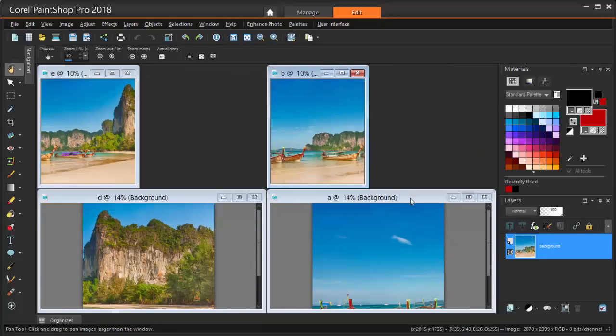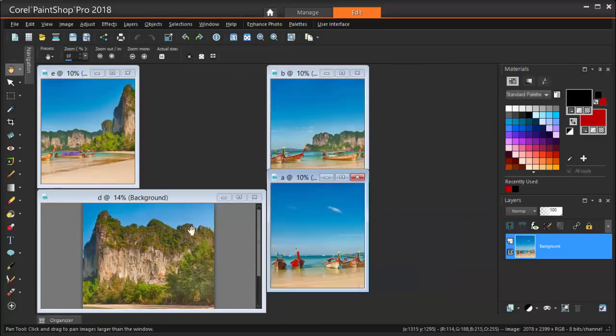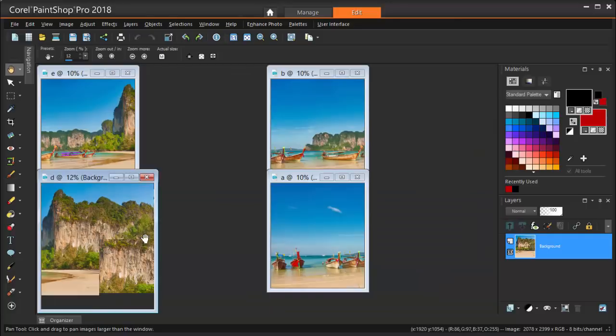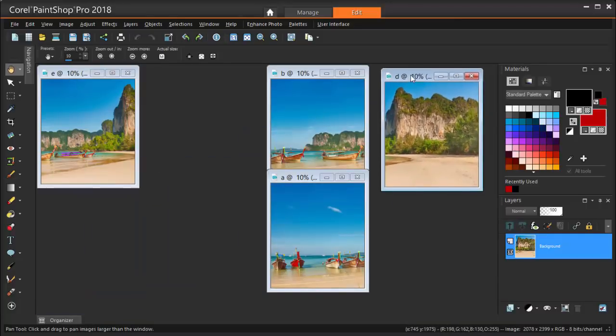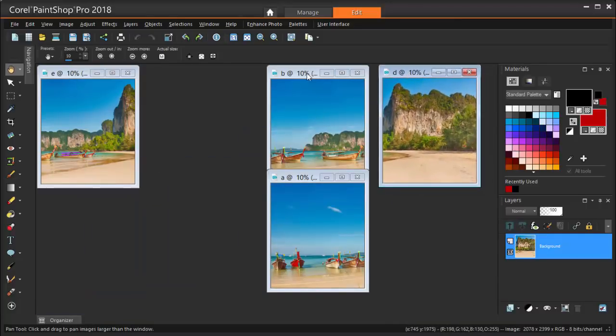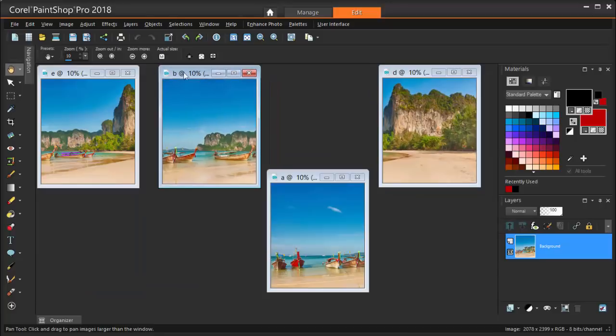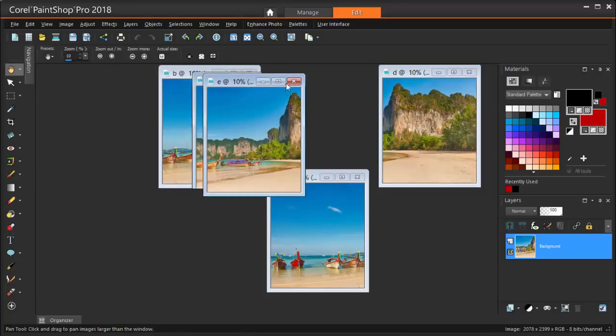Then, I'll scroll my mouse wheel down to zoom out each image, all to the same size, and I'll arrange them in the order in which they should appear in the final panorama.